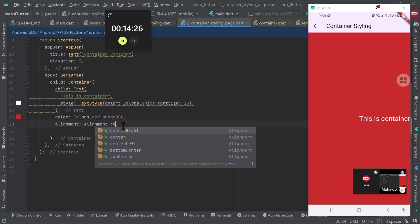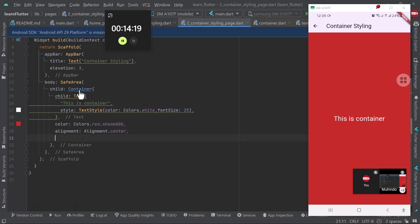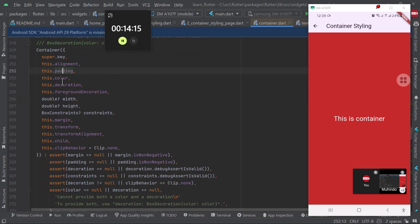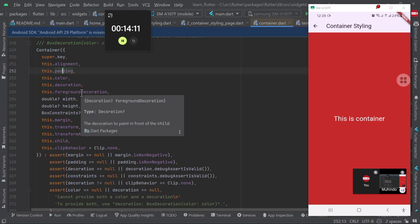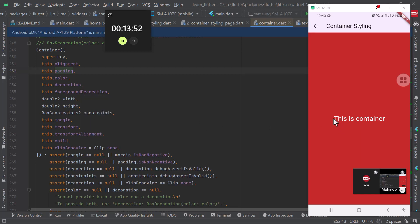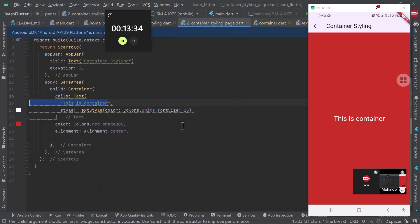Another thing we can look at with the container is padding. Padding is the distance between the content inside the container and the margin of the container. In simple terms, padding is the distance between this red color here where it begins and up to the content - on top, bottom, left and right. That's what we call padding. Let me go ahead and add more content so we can have enough to demonstrate padding properly.